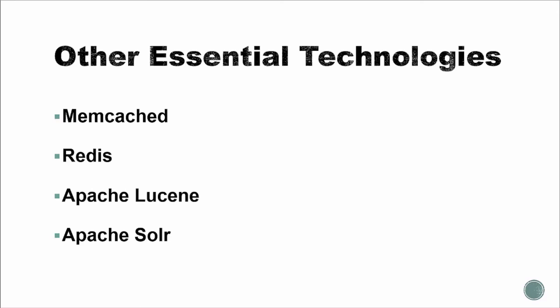We'll also have Apache Lucene, which is a full-featured text engine library written in Java, suitable for applications that use full-text search. And then Apache Solr, which is used for things like indexing, replication, and querying.